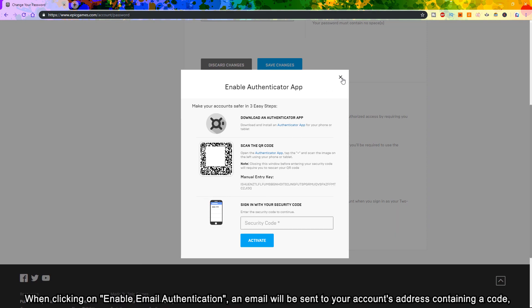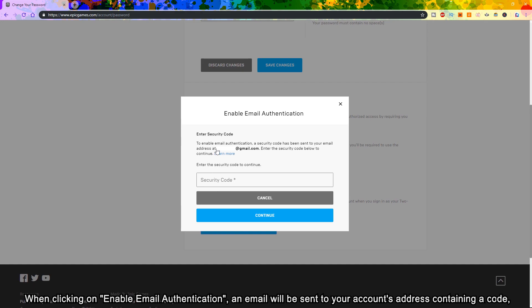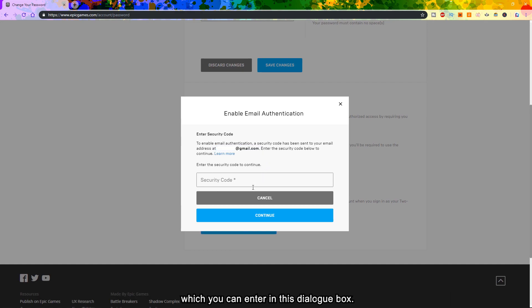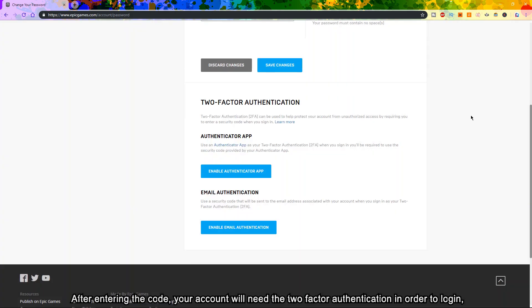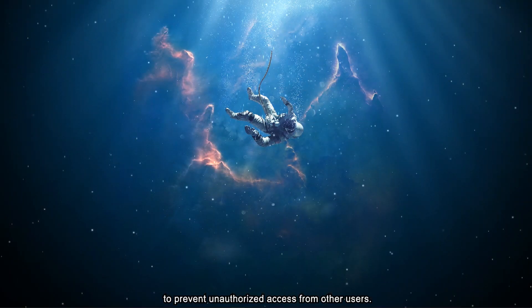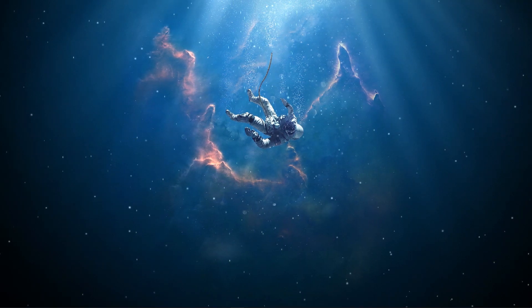When clicking on Enable Email Authentication, an email will be sent to your account's address containing a code, which you can enter in this dialog box. After entering the code, your account will require the two-factor authentication in order to log in, to prevent unauthorized access from other users.